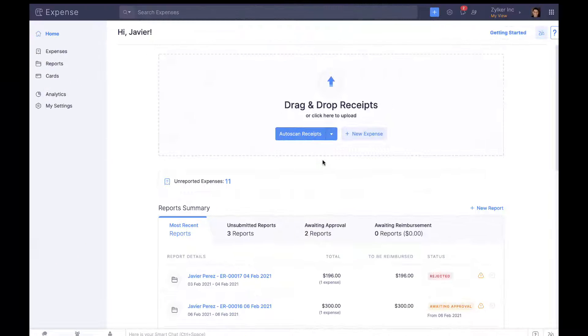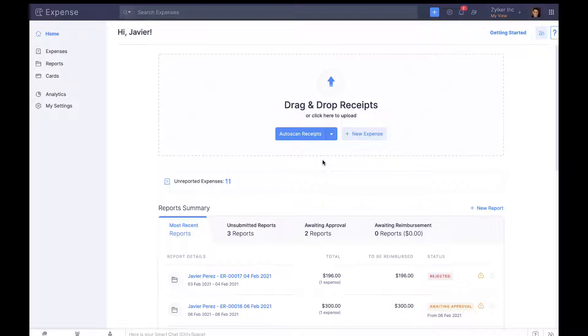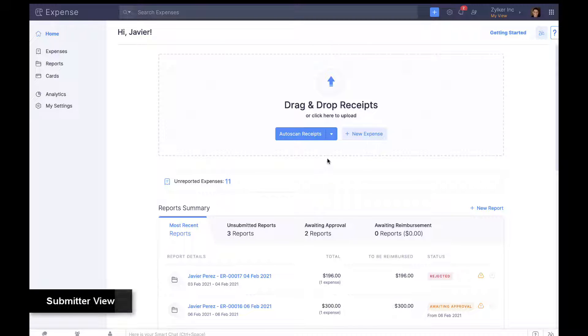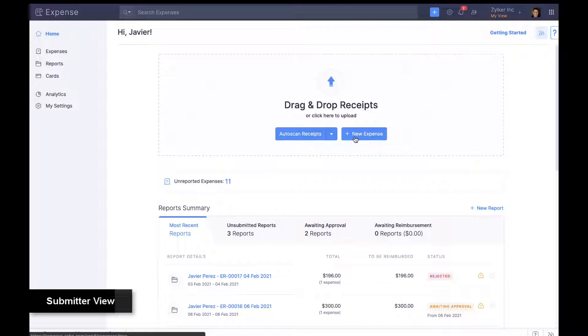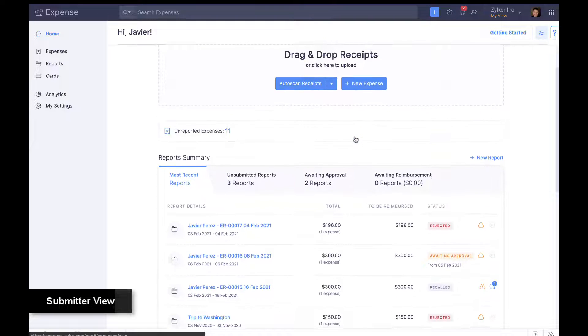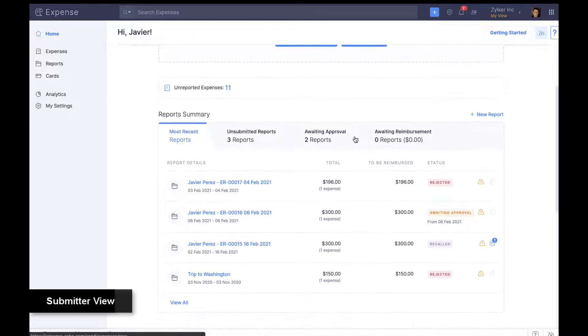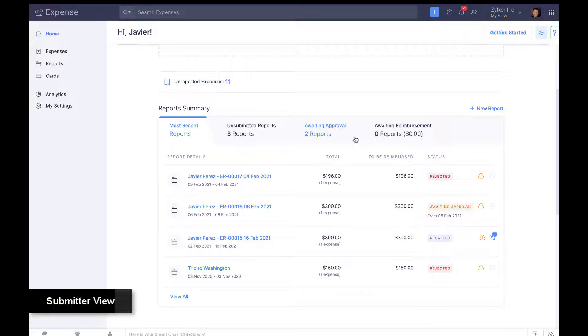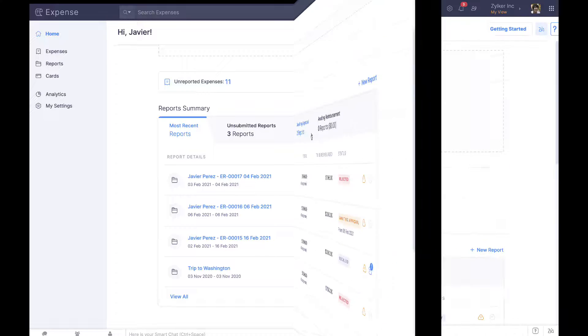For better ease of use and accessibility, Zoho Expense provides distinct views for each role. The view for submitters helps create and submit expense claims quickly. It also displays pending entities prominently for users to take quick action.